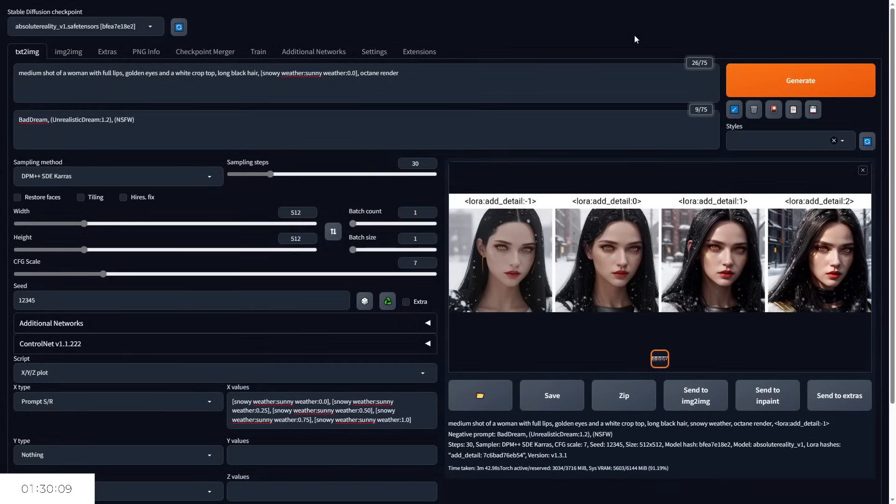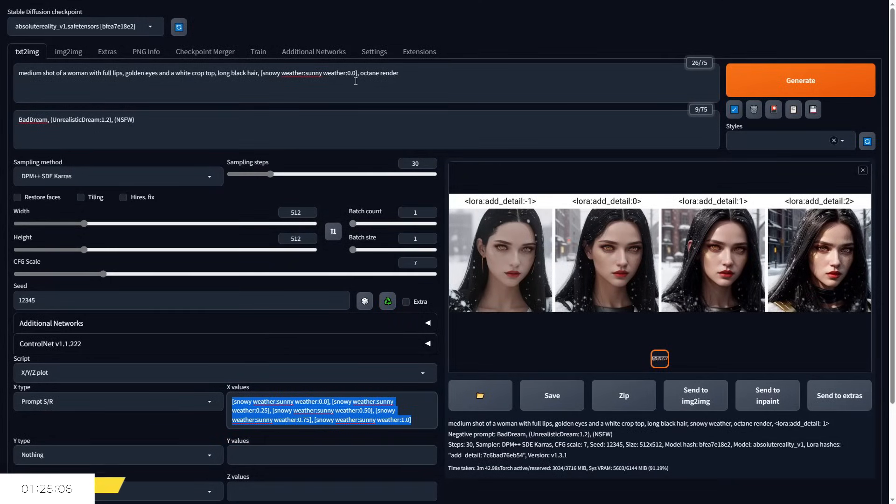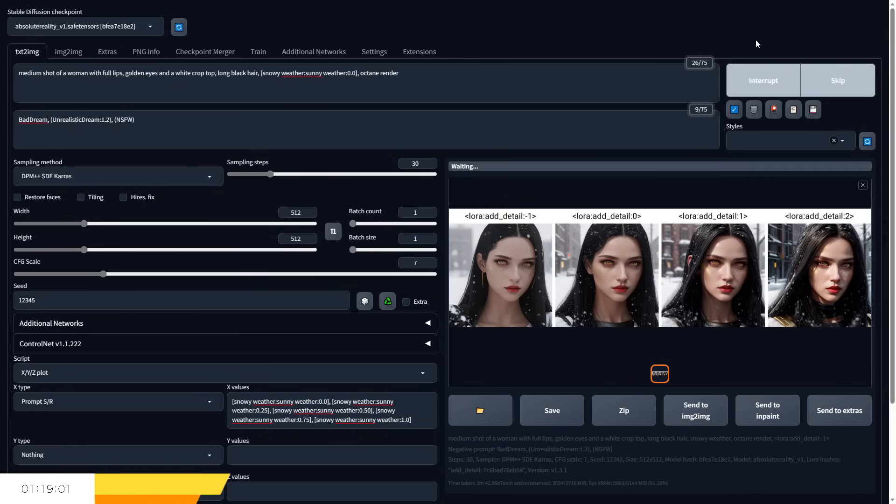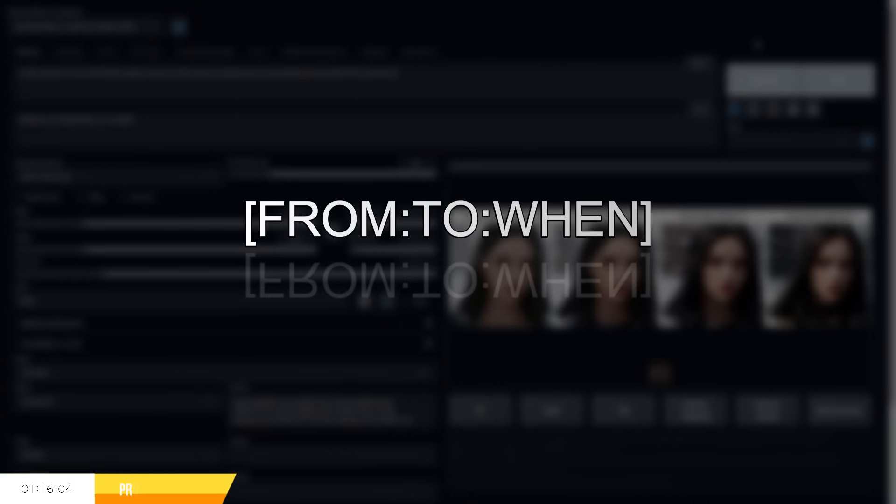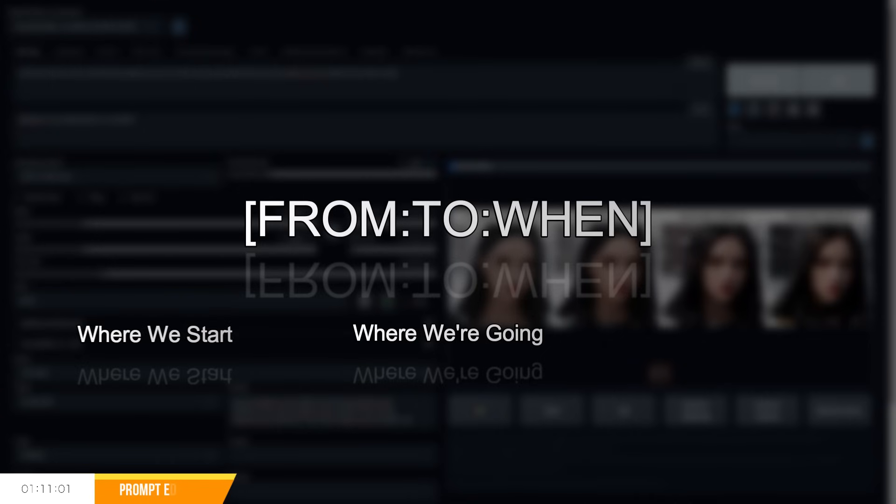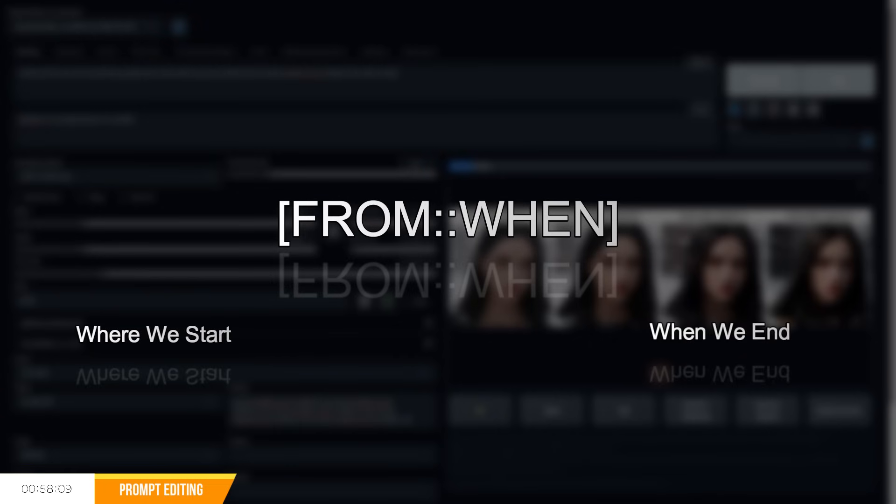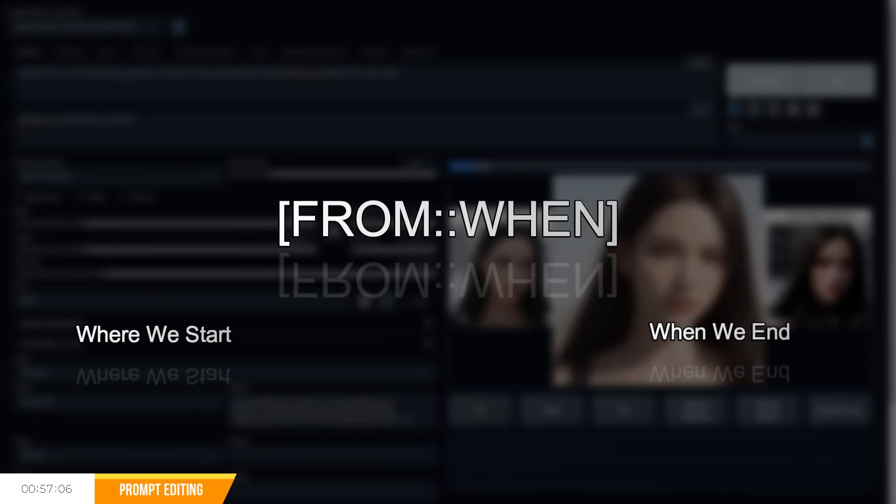Now prompt editing is a powerful way of controlling your generated images by swapping the prompts being used for generating an image during the generation. A good way to illustrate the format is by using from, to and when, where from determines what prompt you start with, to determines which prompt you end with, and the step at which the switch takes place is determined by when. You can also do from and when with two colons in between to remove the prompt being specified after a fixed number of steps determined by when.